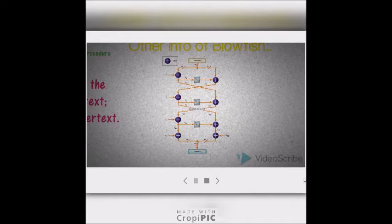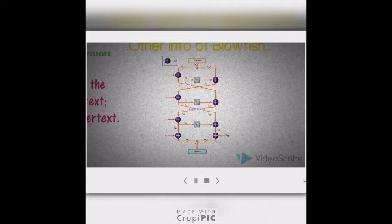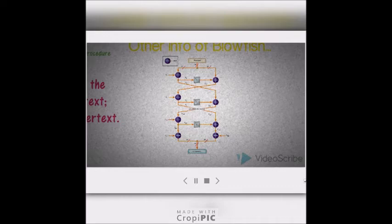The secret key is then, byte by byte, cycling the key if necessary, XORed with all the P-array entries in order. A 64-bit all-zero block is then encrypted with the algorithm as it stands. The resultant ciphertext replaces P1 and P2. The same ciphertext is then encrypted again with the new subkeys and the new ciphertext replaces P3 and P4. This continues, replacing the entire P-array and all the S-box entries. In all, the Blowfish encryption algorithm runs 521 times to generate all the subkeys, and about 4 kilobytes of data is processed.